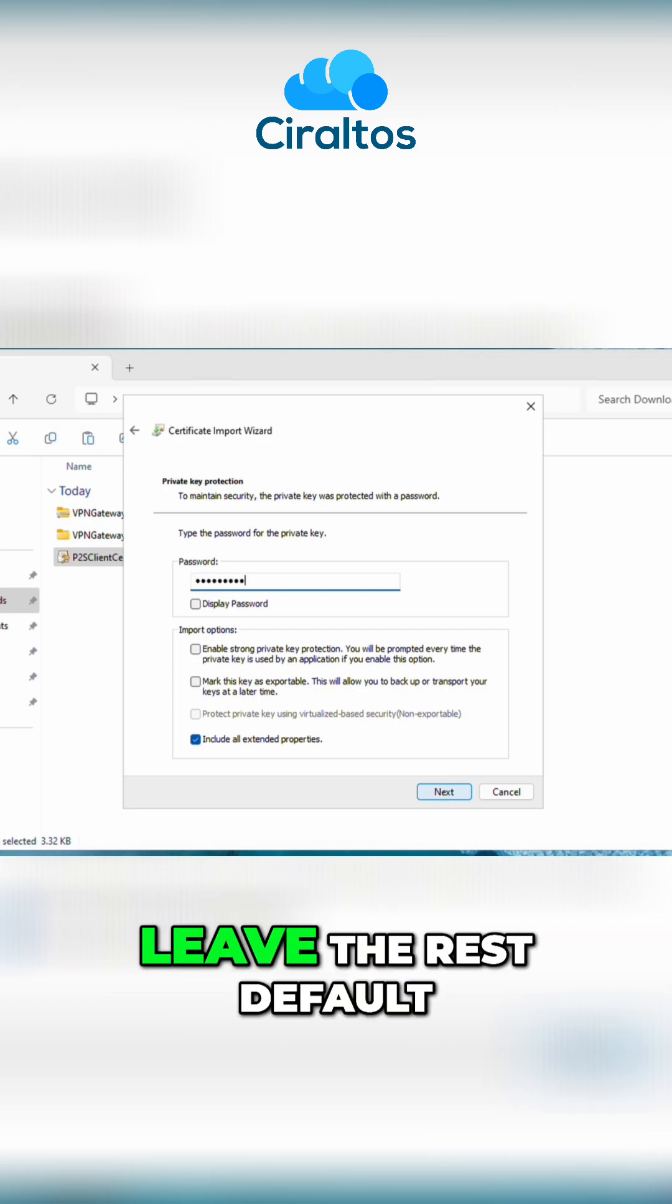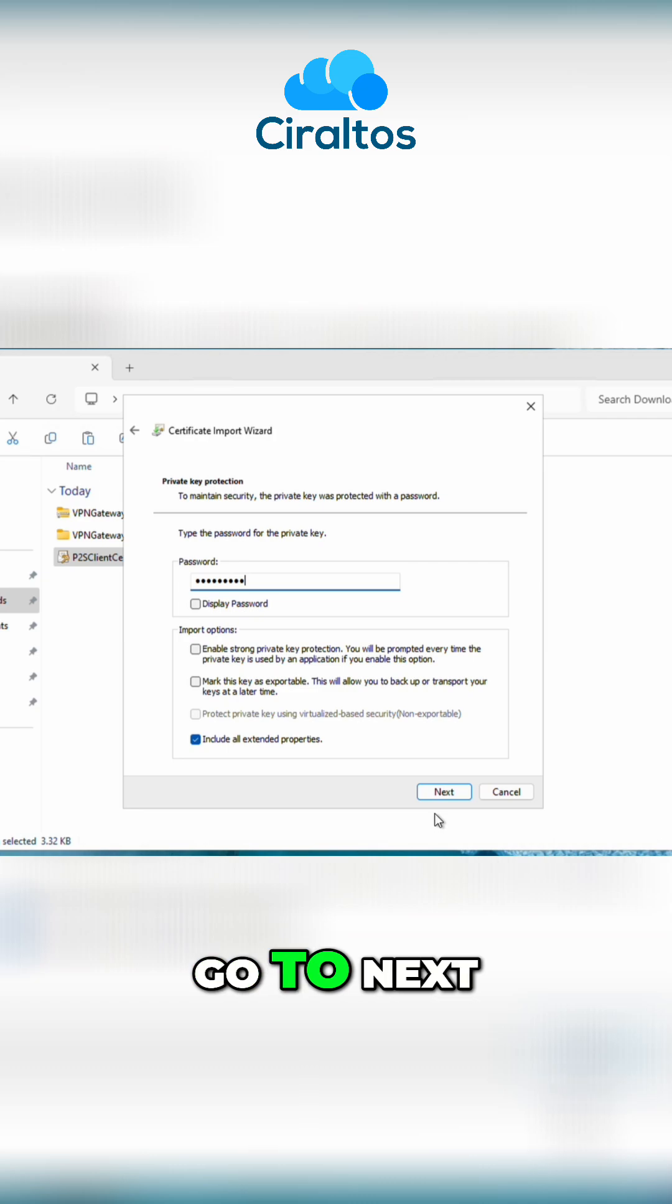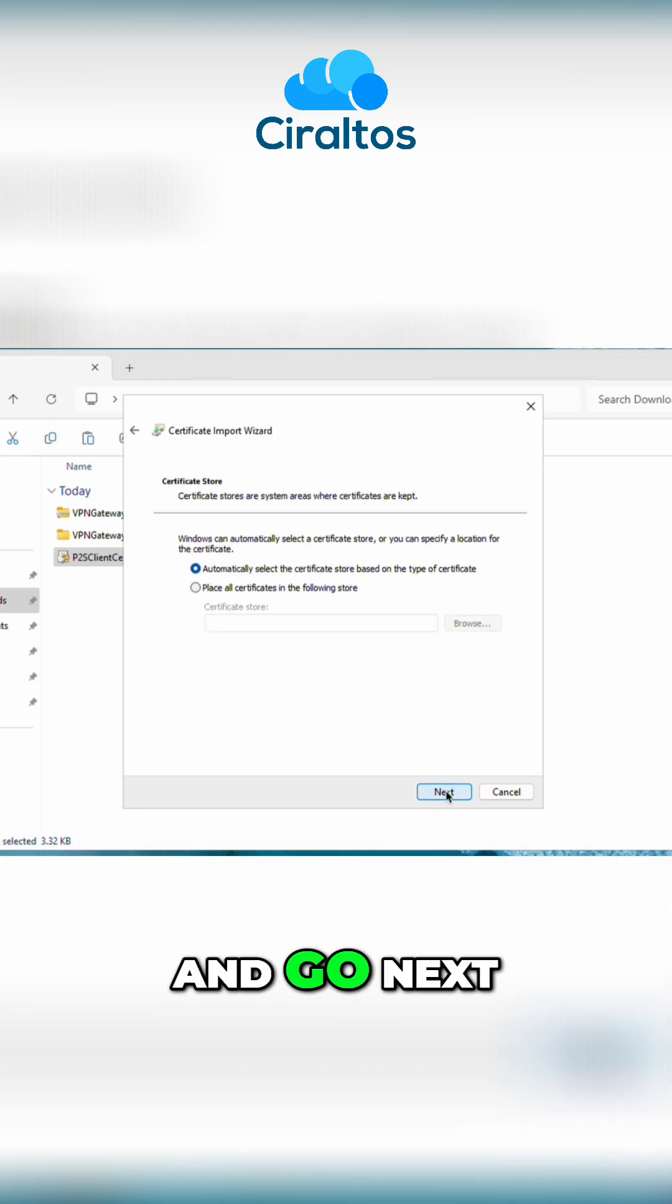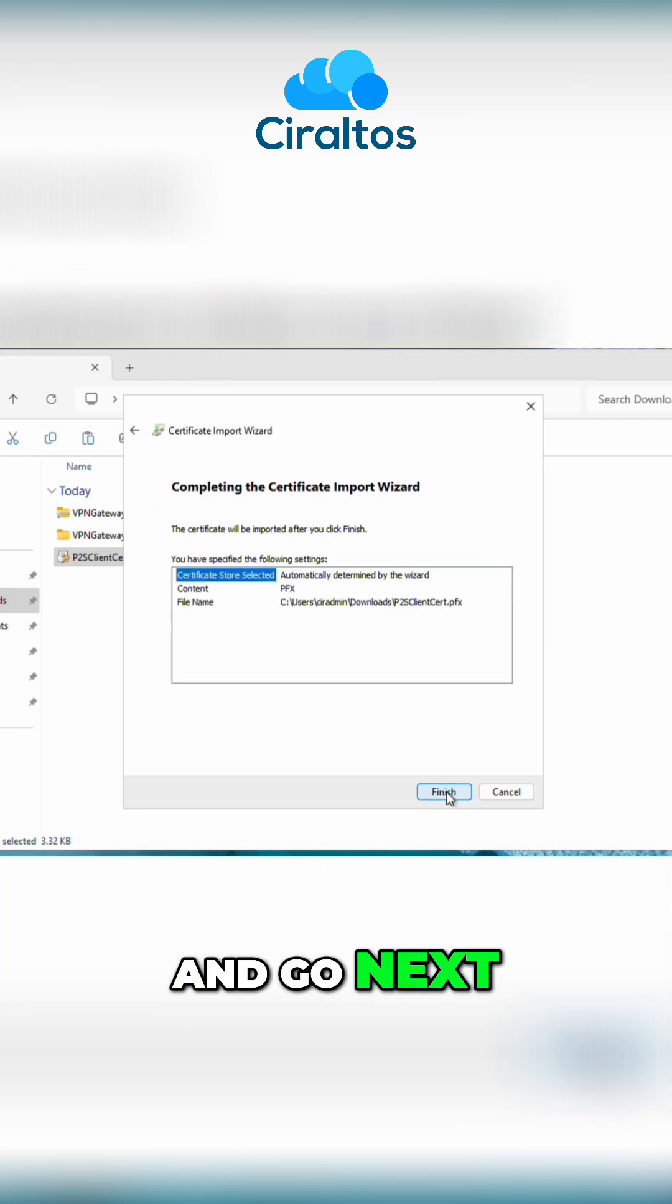We can leave the rest default. Go to next. Leave the location set to automatic and go next.